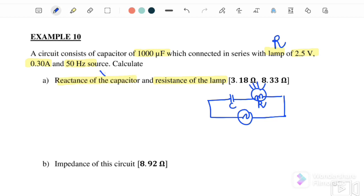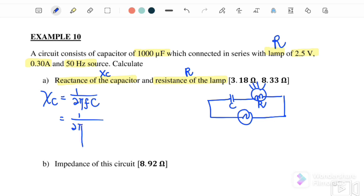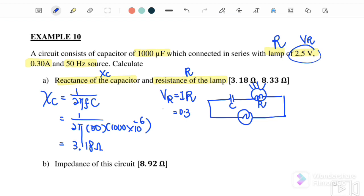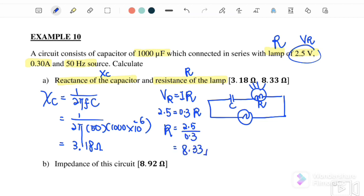XC equals 1 over 2πFC. Substituting F=50 and C=1000 microfarad, we get XC equals 3.18 ohm. Next, to find the resistance: 2.5 volts is actually VR, and VR equals IR where I is 0.3 and VR is 2.5. Therefore R equals 2.5 over 0.3, giving a resistance of the lamp equal to 8.33 ohm.